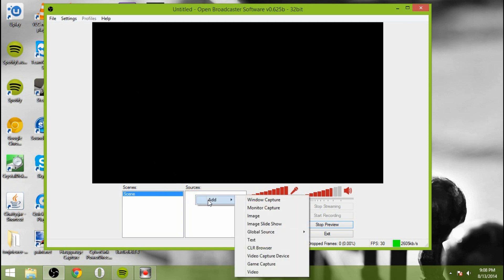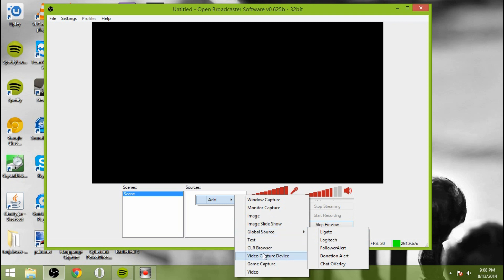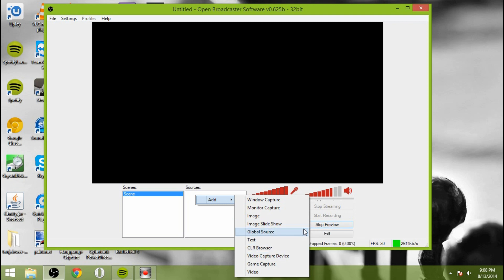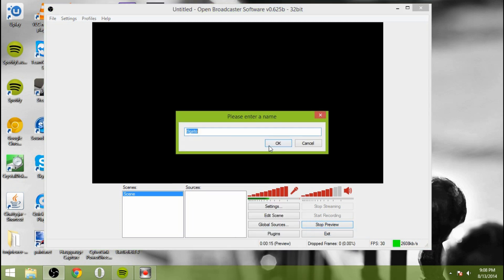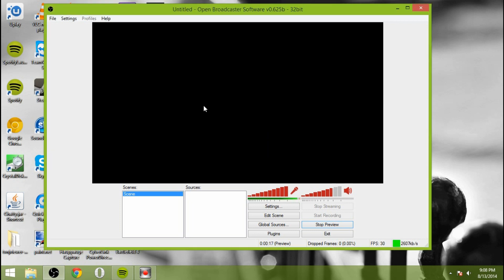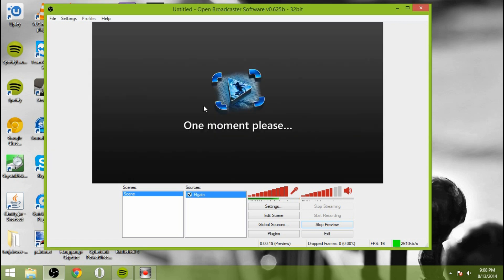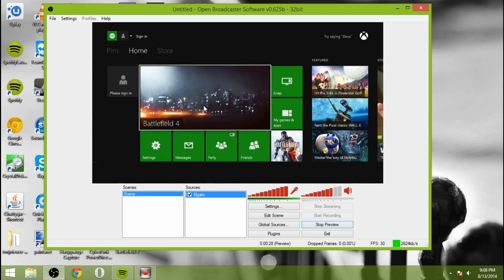So we're going to add source. I already have my sources set up, but you'd go to video capture device and you would select your Elgato. And then name it whatever you want to. We're just going to name it Elgato. And here you can see it initializing. And you can see as I'm talking, the microphone is going up, which is kind of nice. You can see that it's working perfectly.